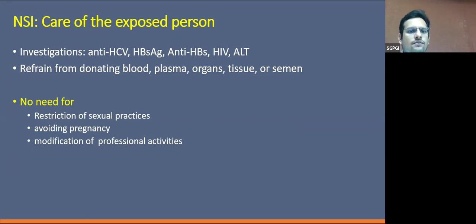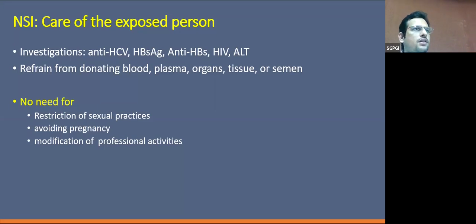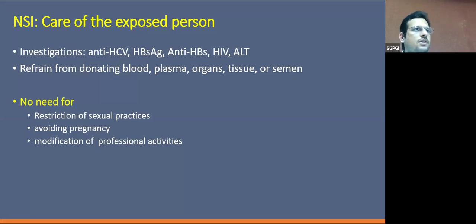During the exposure period, we should refrain from donating blood, plasma, organs, tissue, or seminal fluid. There is no need to restrict sexual practices or avoid pregnancy, and there is no need to modify professional activities either.